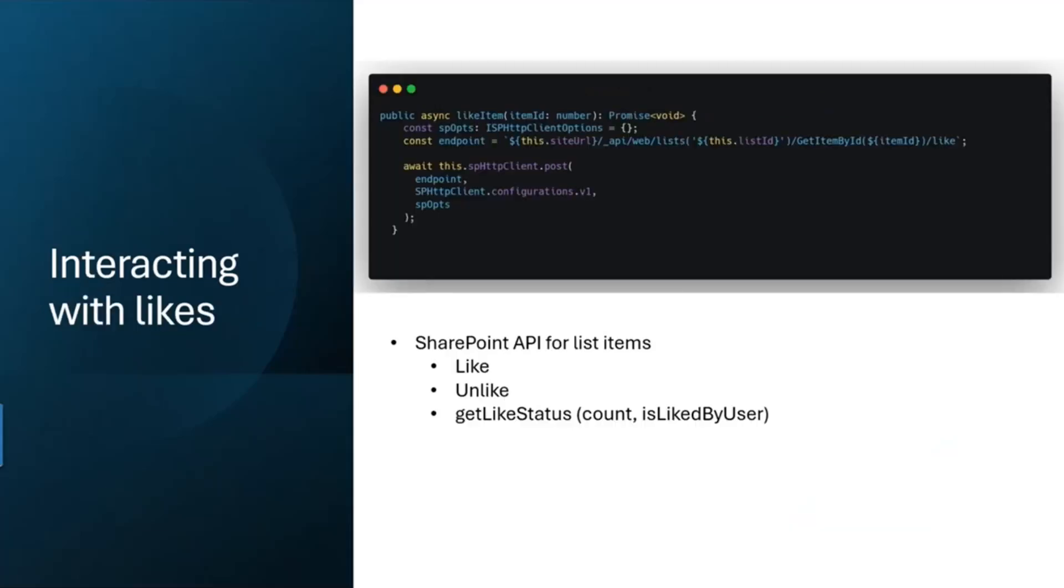How did we interact with the likes? We used the SharePoint API for this. We used three methods: the like method, the unlike method, and the getLikeStatus. The getLikeStatus provides us with the count - so how many likes the post has and whether you like the post or not. This was fairly easy to set up. To use this endpoint we needed the current site URL, the list ID, and the item ID. These three things were fairly easy found in the item object which we have given to the like component.